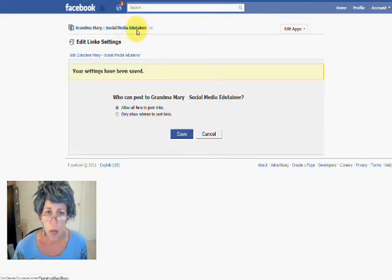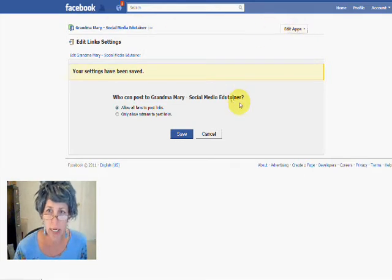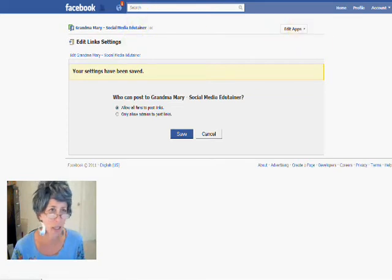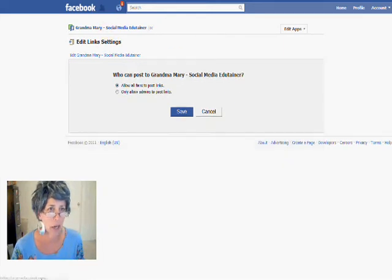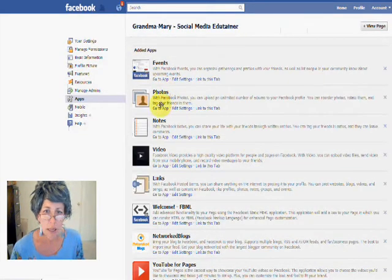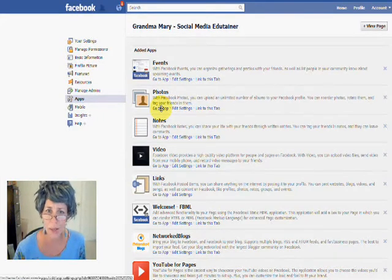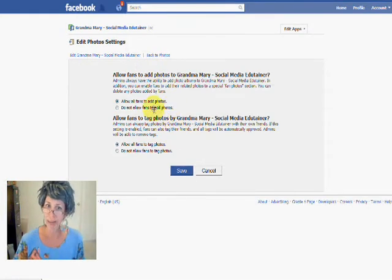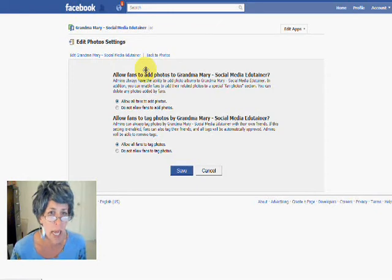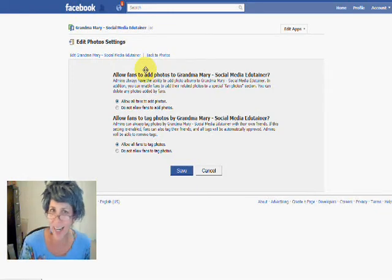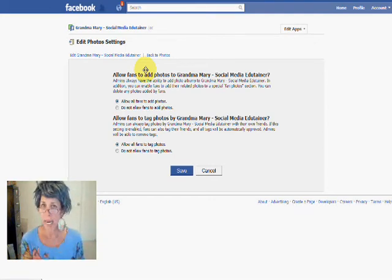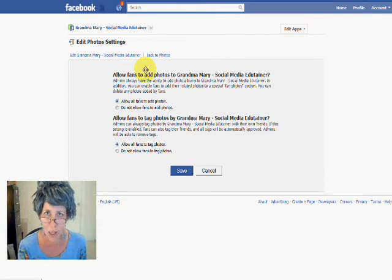One other quick setting I want to show you is in the photos as well. Let's go back to the apps area. So in the photos, this photos area again has something similar. When you click 'go to app,' this is where you're allowing your fans to tag themselves or not tag themselves. That's another area you have to find and get into to be able to have your fans tag themselves in photos. You can't tag your fans, but they can tag themselves, which draws more attention to your page.